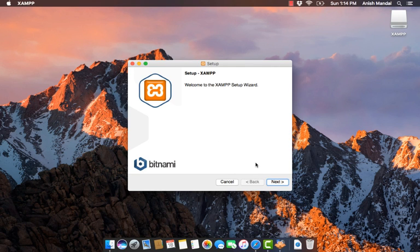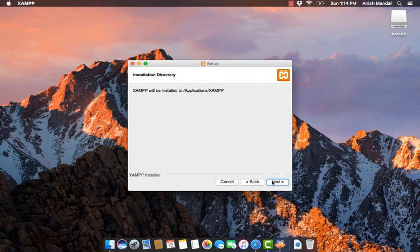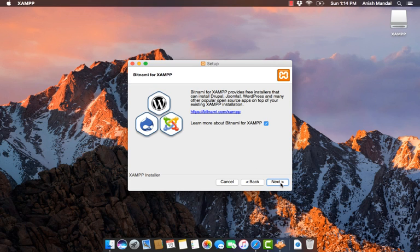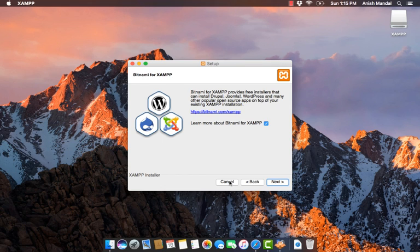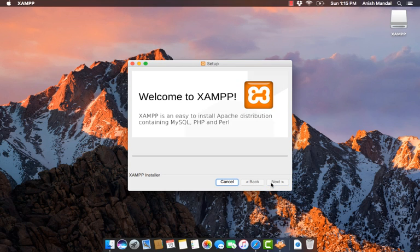It is a simple next-next-finish type installation for core files and development files. By default it will install in the application folder. If you want, you can learn more about Bitnami. Now the setup is ready to begin installing in the system.